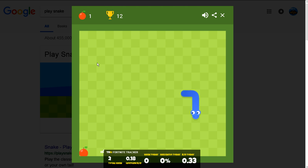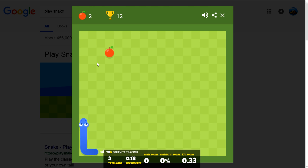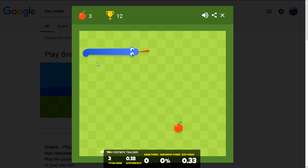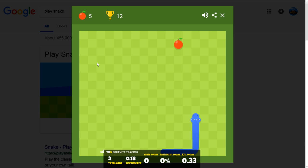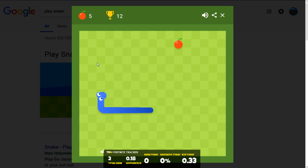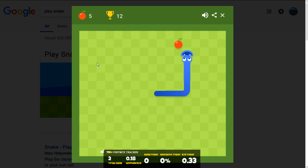You gotta get past 12. Crap. I know people who have a high score of like 50 on this, or like 180. I'm like, what? Then again, they're probably lying.